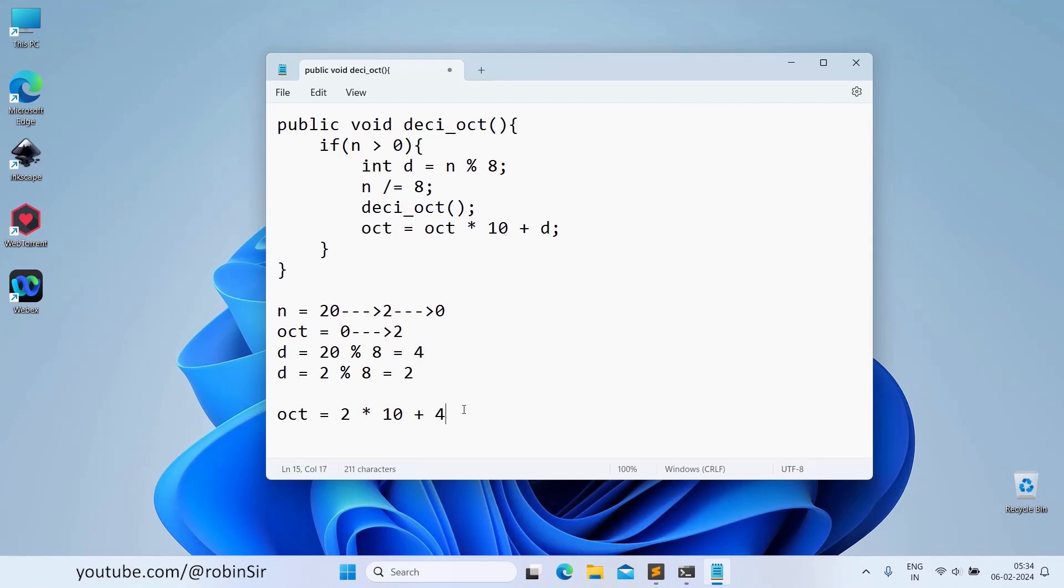2 into 10 is 20 plus 4, which is 24. And that's how it is finding the octal equivalent of the given number using recursion.